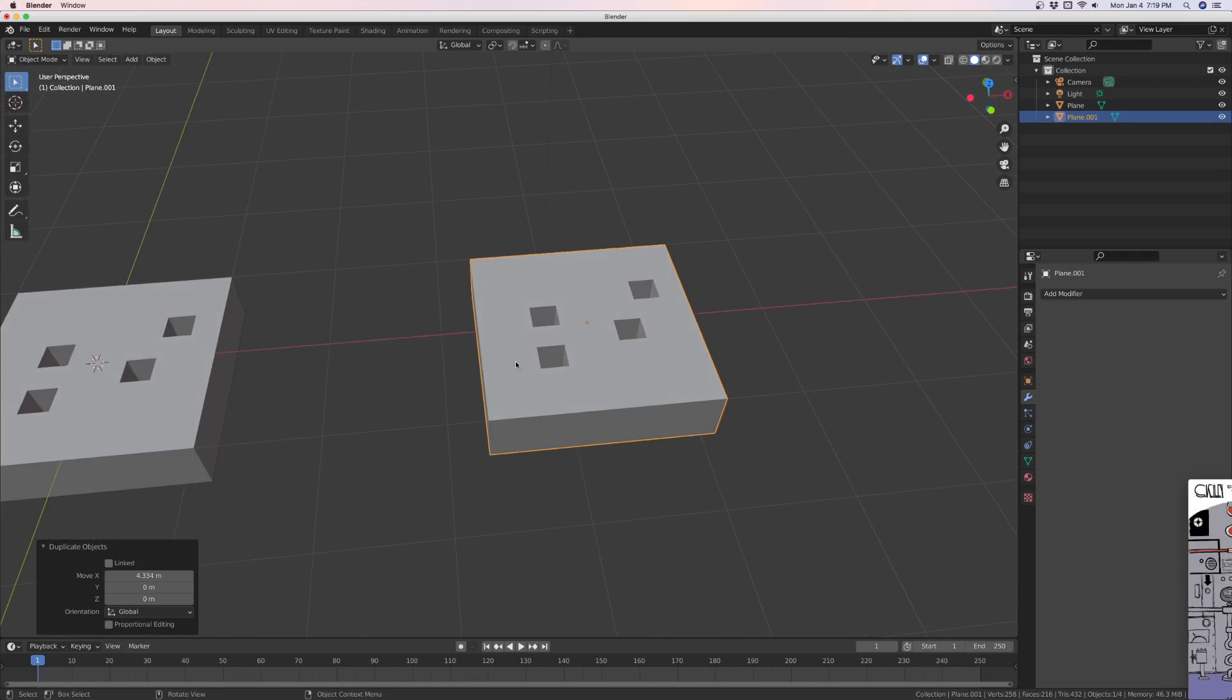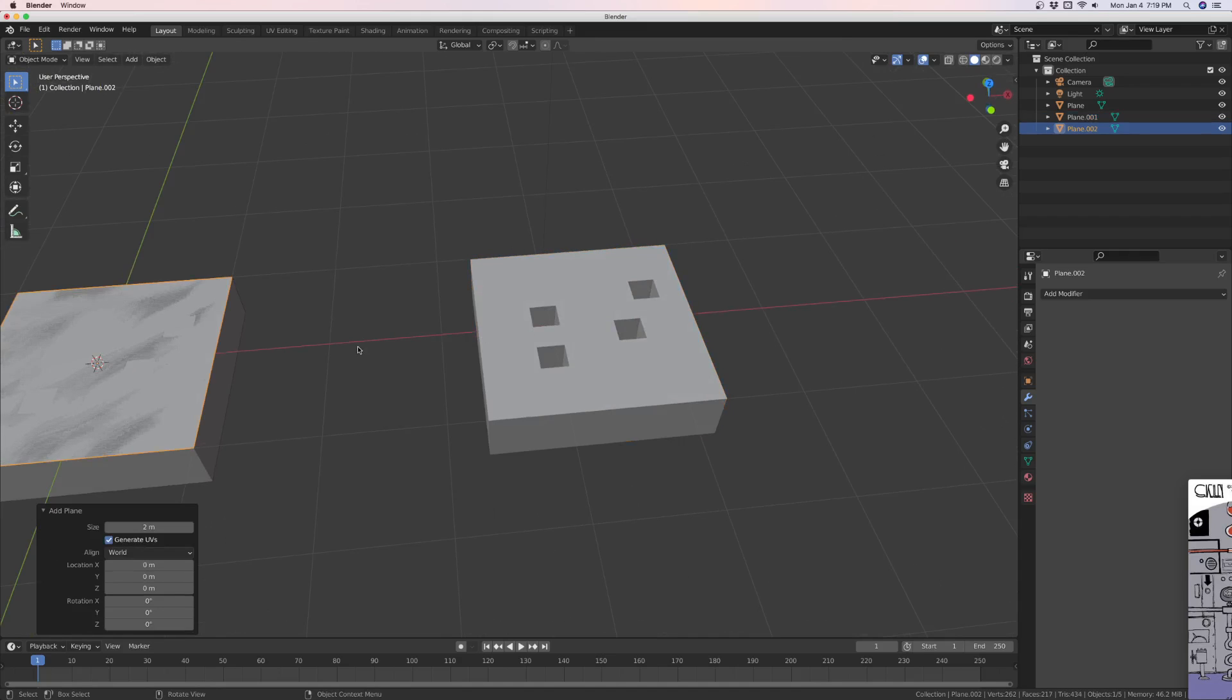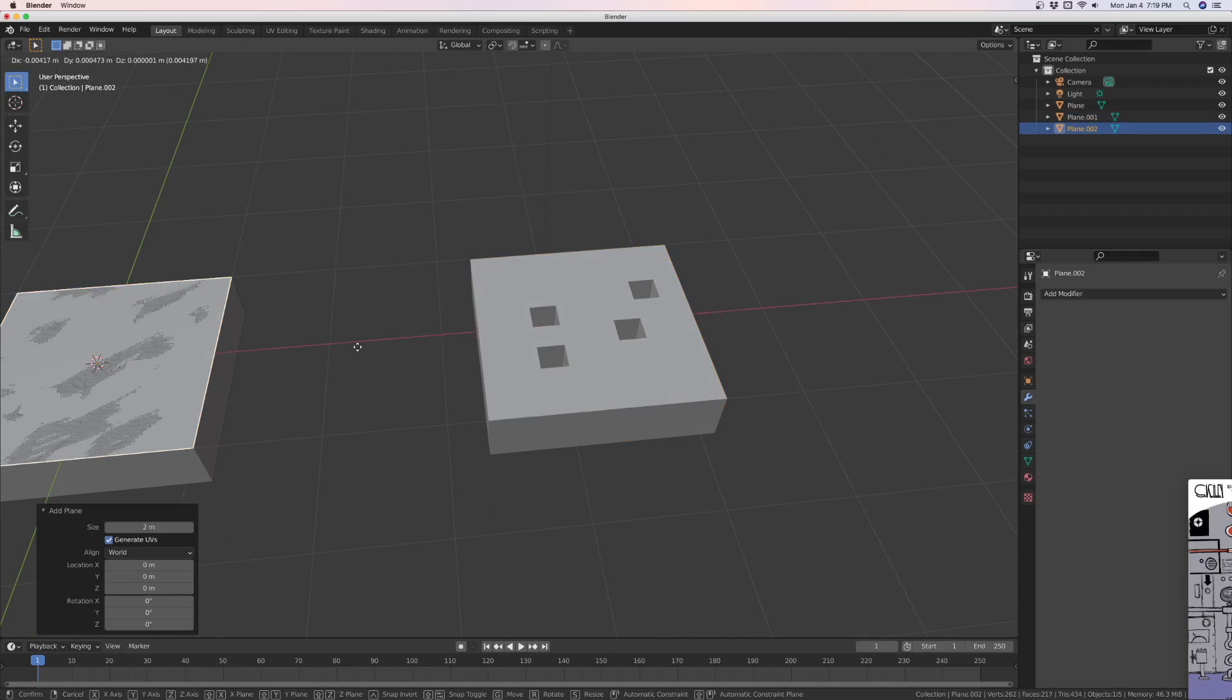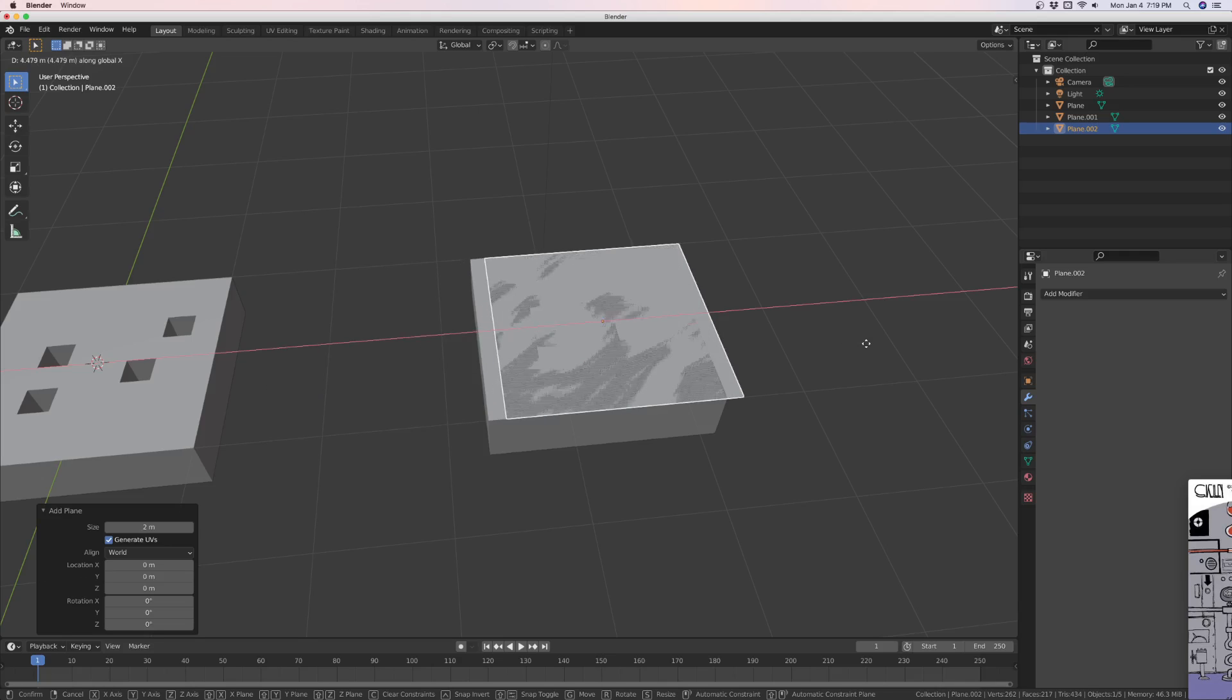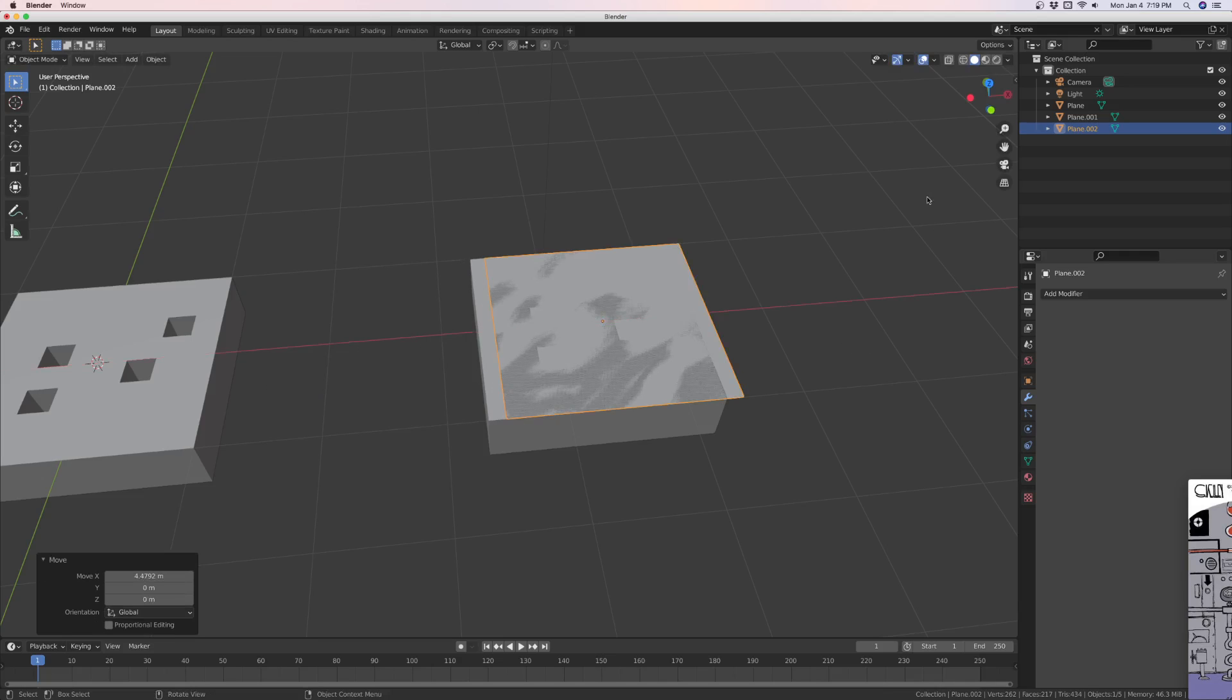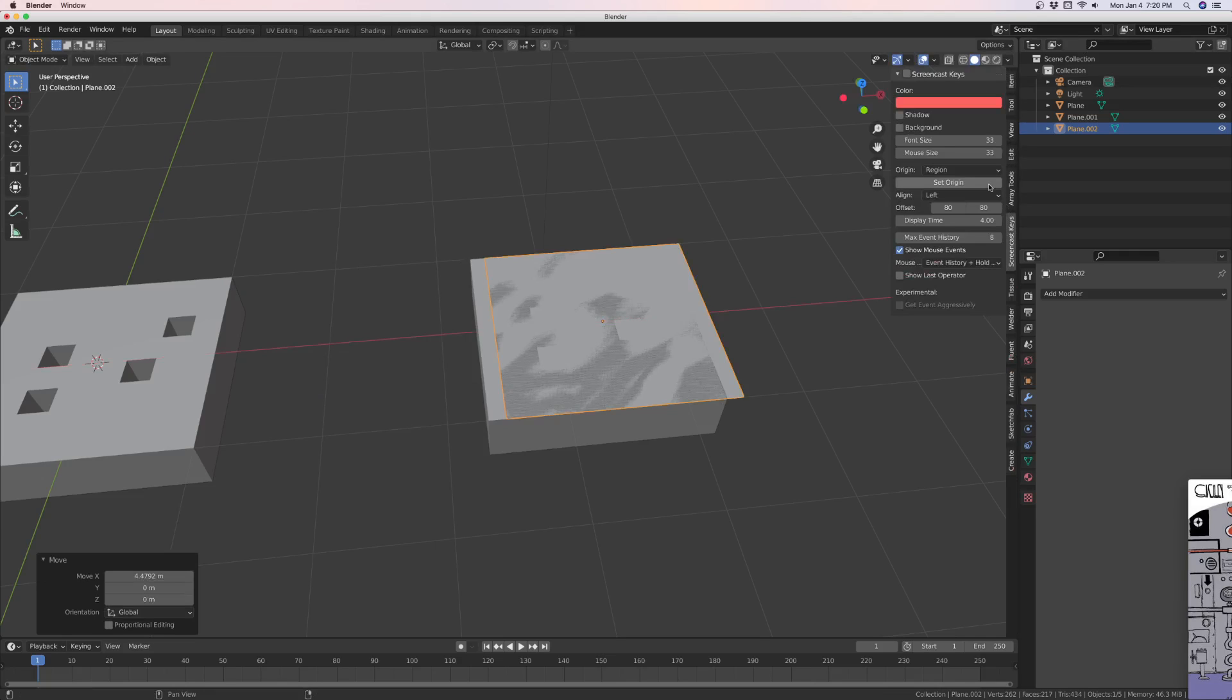We're going to make a plane, just a regular old plane. And it would be good if I had screencast keys on here. There we go.